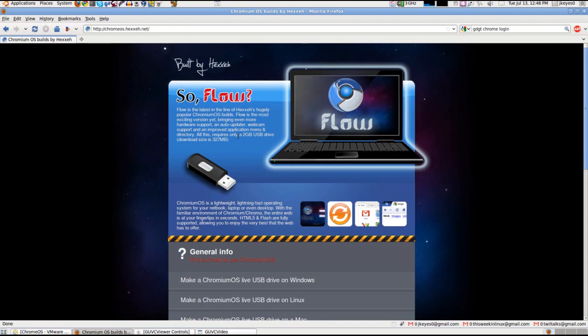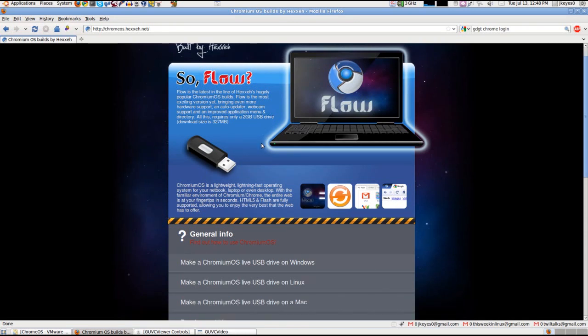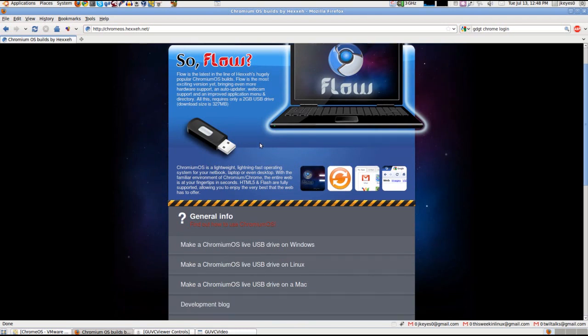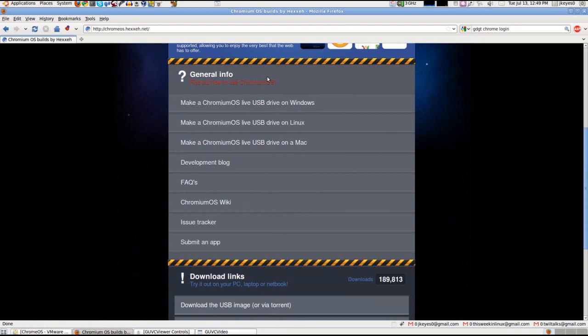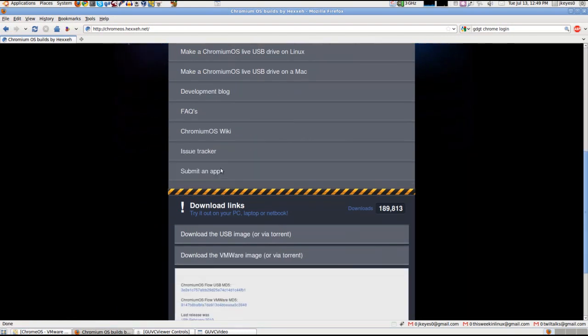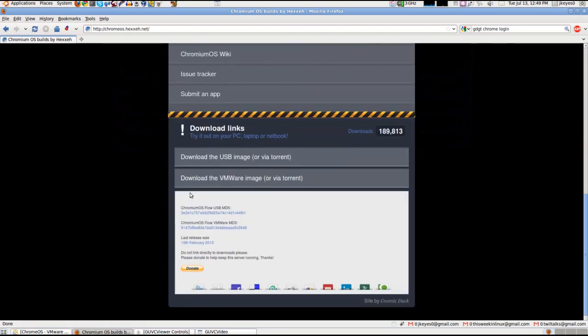He recently upgraded that from 1 to 2. I say recently, but we'll get to that in a second. This was actually last updated in April. But it's Chromium OS. Some info on it, how to make a USB drive on whatever, the development blog, frequently asked questions, and the downloadable links here at the bottom for a USB image or VMware.